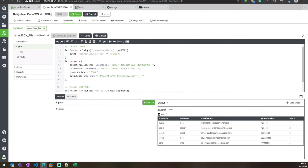This is how you parse XML, XLSX, and JSON in ThingWorx using the Parsely extension. Thanks for watching. If you have any doubts or questions, please put them in the comments and I will respond to you. Thank you.